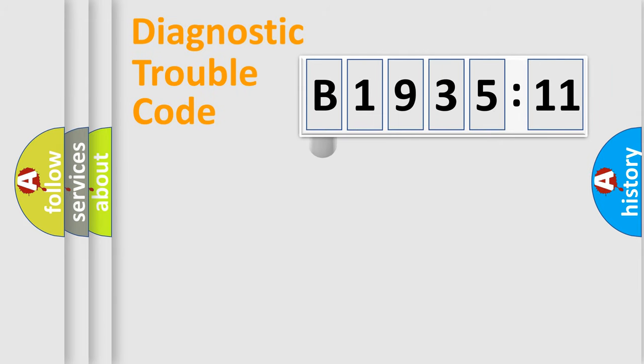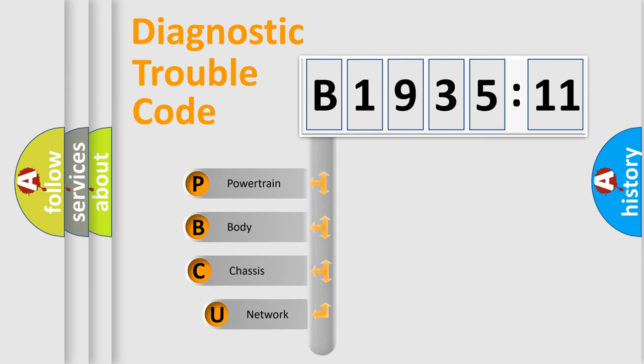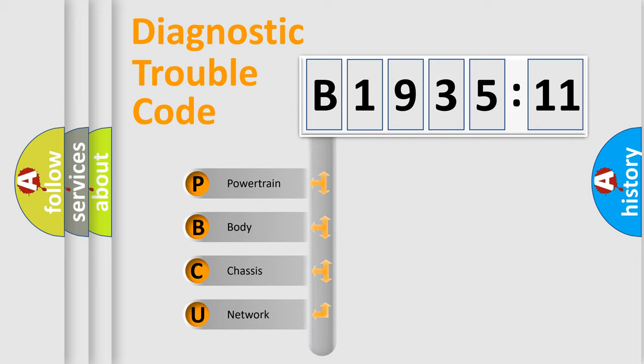First, let's look at the history of diagnostic fault code composition according to the OBD2 protocol, which is unified for all automakers since 2000. We divide the electric system of automobile into four basic units.